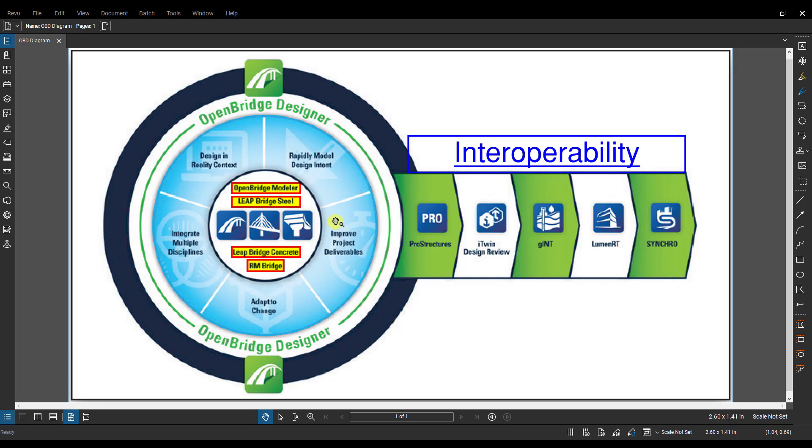Another important thing to note is that in order to open up an OBM file, an OpenBridge Modeler file, using OBD OpenBridge Designer, you first need to have or create an OBD file that the OBM file is associated with. So each OBM model should have a corresponding OBD file, that way the OBM model can be opened using OBM or OBD.